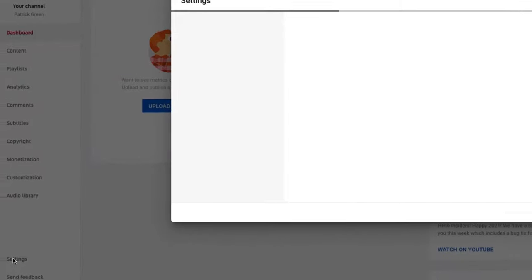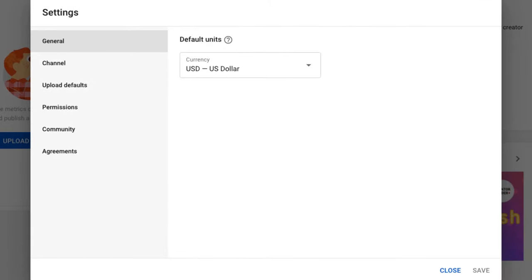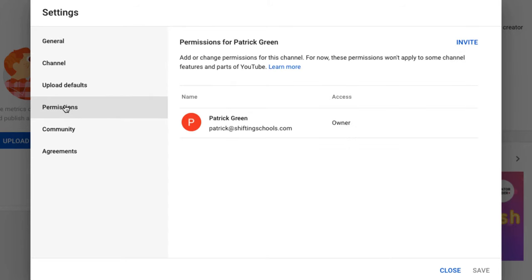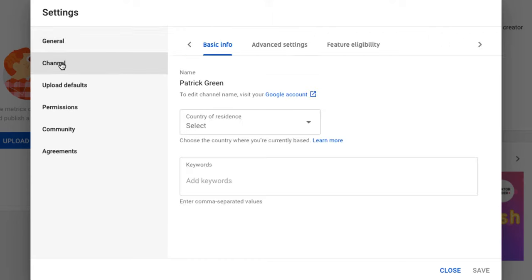We're going to head on over to settings on the bottom left. There it is—settings. There's a number of things here: upload defaults, general settings, and permissions, like if you wanted to add some other people to work in your YouTube Studio for you. But here under channel is where we're headed. So you want to click on channel, and then we're going over to feature eligibility.